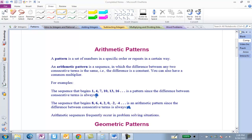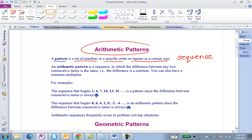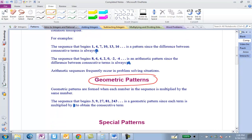Today we're going to learn about patterns. A pattern is a set of numbers in a specific order or that repeats in a certain way. Patterns are also referred to as sequences. There are three types of patterns we're going to talk about today: arithmetic patterns, geometric patterns, and special patterns.